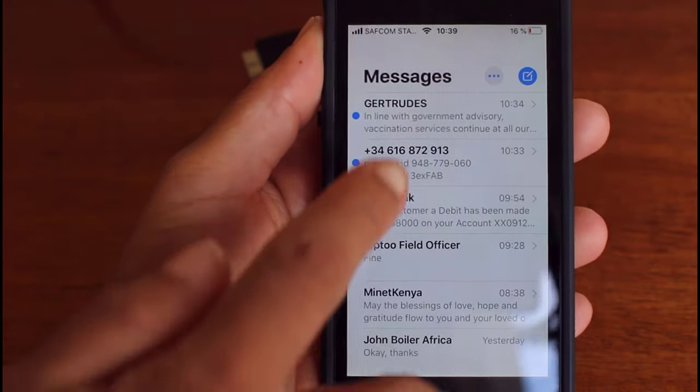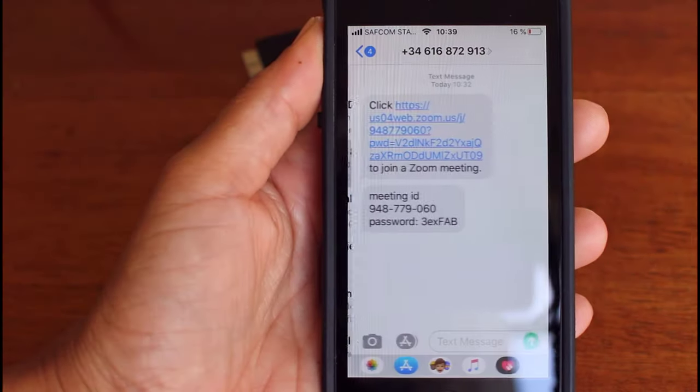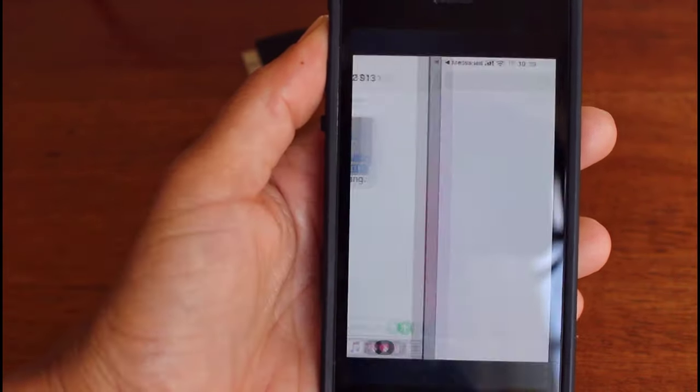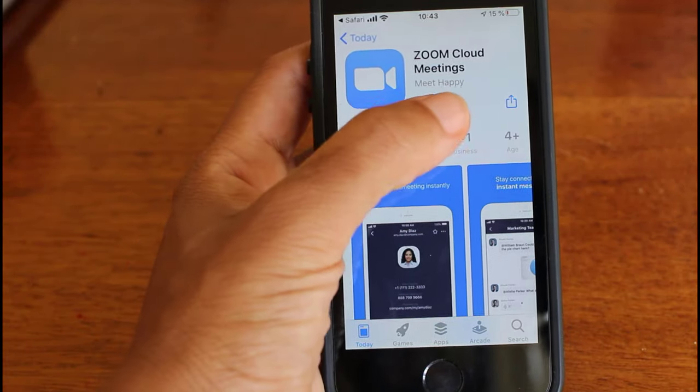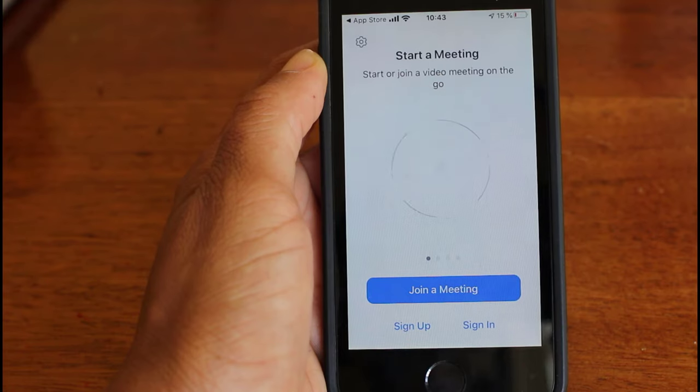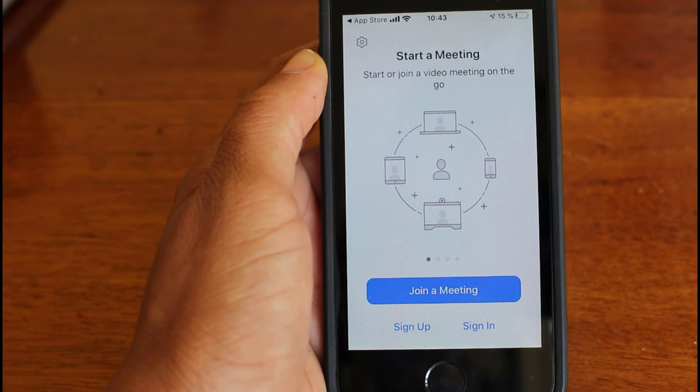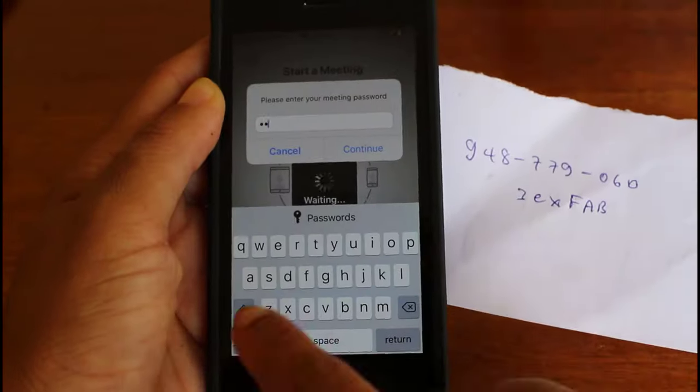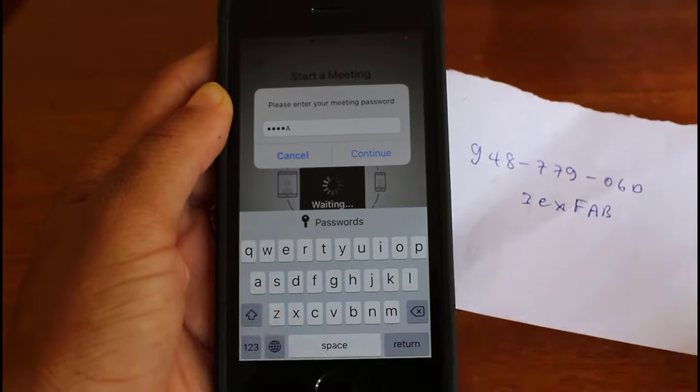When somebody clicks on this link, they can join the meeting by downloading Zoom onto their phone and by adding the meeting ID and password if it is required to join a meeting. This is how easy it is.